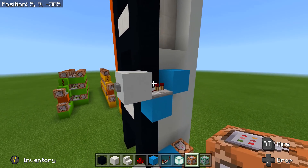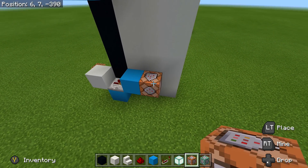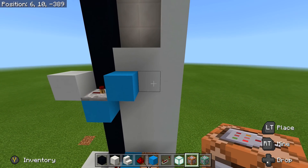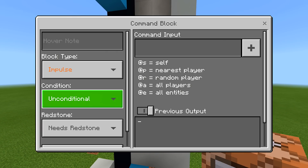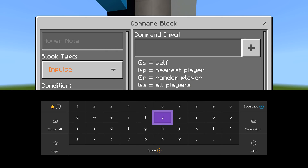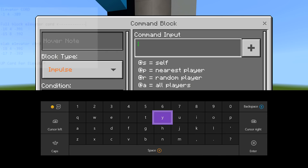So now to make our second floor instant call work, we have to do the same thing we did with our command block. Make sure you place it with the arrow facing away from the elevator, go inside of it. We're going to be using our full block coordinate once again. Mine's going to be clone, negative 16, 4, negative 3, 91, negative 15, 8, negative 3, 92.